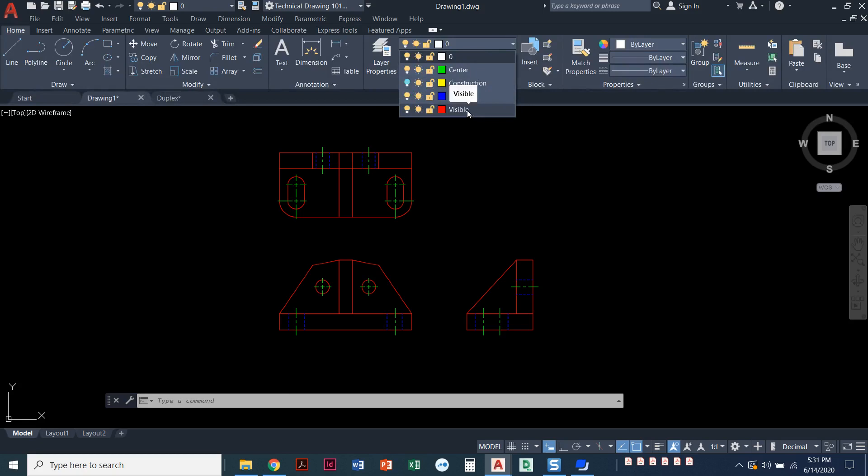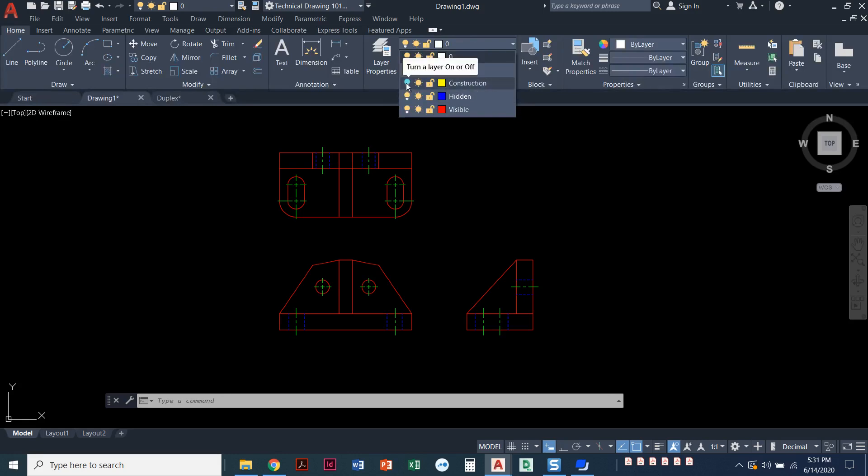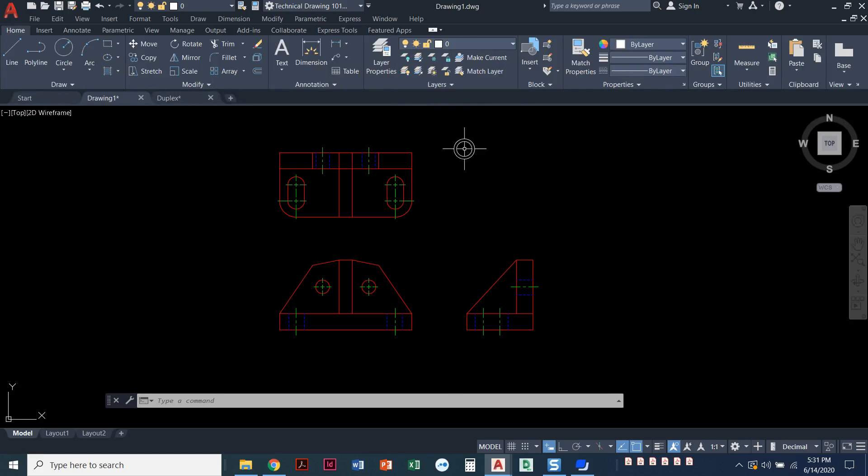The red is visible, all of my visible lines are going to go on the visible layer. The blue is hidden, so all my hidden lines go on the hidden layer. The green is center, so center lines and center marks go on the center layer. I do have one called construction, but notice the little light bulb shows this layer is turned off while the other ones are turned on. I'll show you that in just a second.